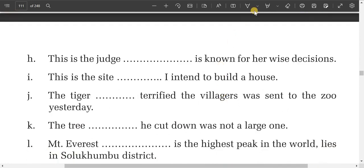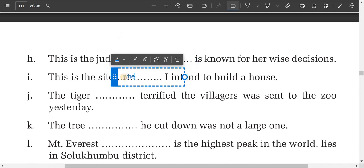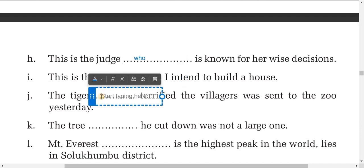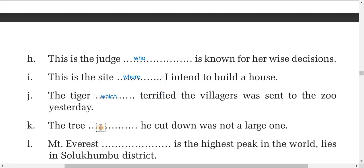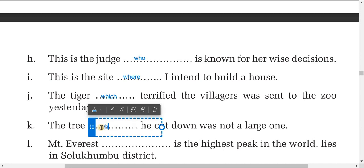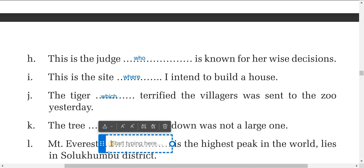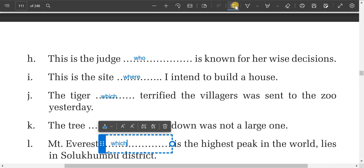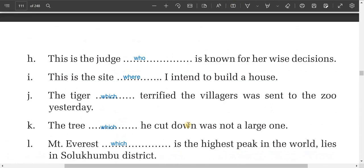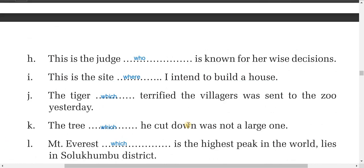Next: 'This is the judge' — use 'who' here. 'This is the site where' — use 'where' because it is a place. 'The tiger' — use 'which' because it is an animal or thing. 'The tree which you cut down' — you can write 'which' or 'that.' 'The mountain which is the highest peak' — use 'which' or 'that.' These are slightly more difficult examples.